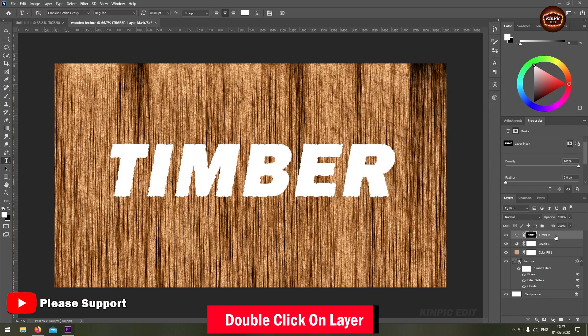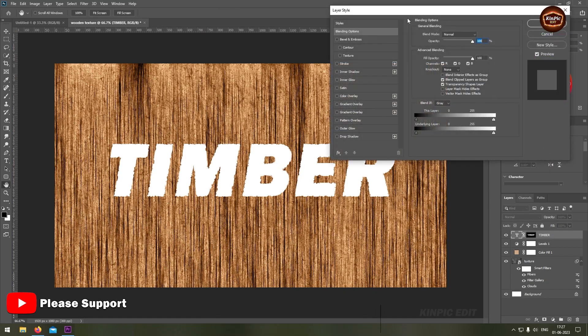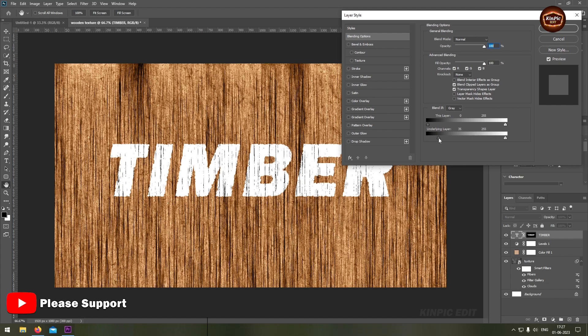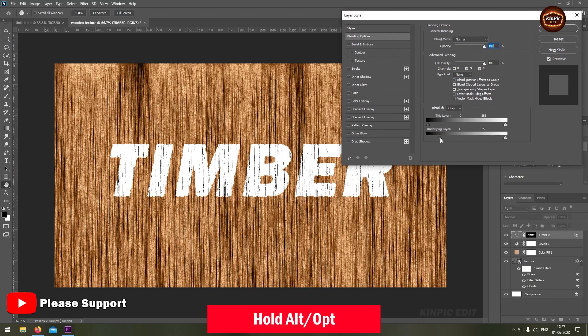Now double click on the text here. Hold alt or option and click here.